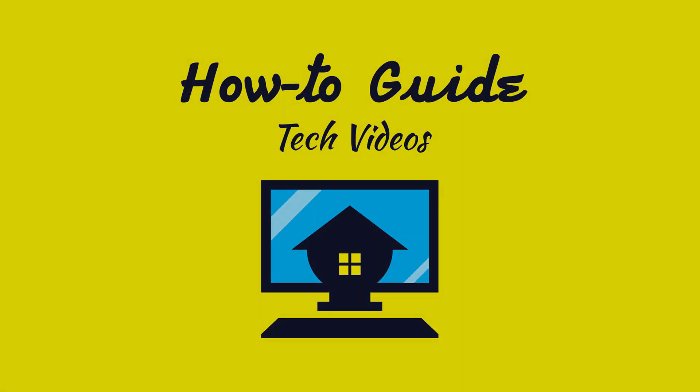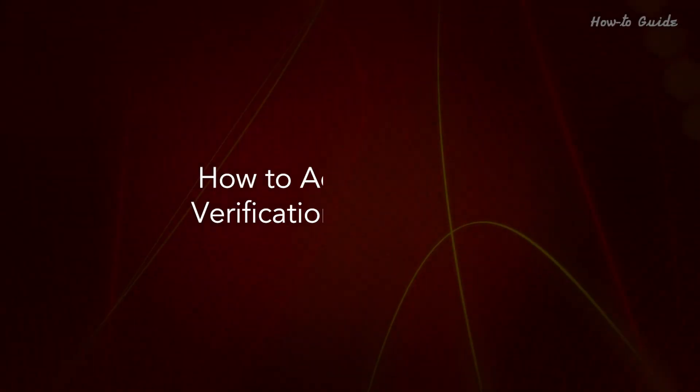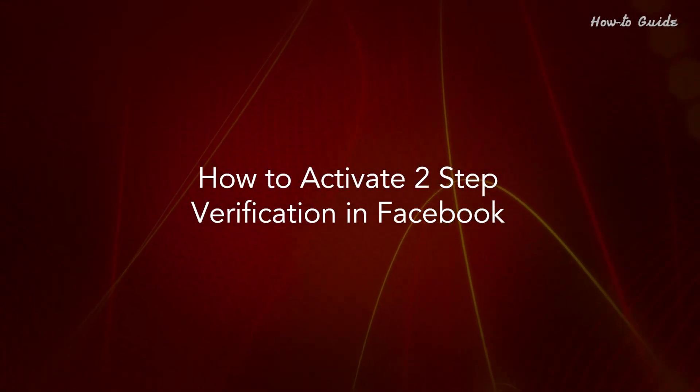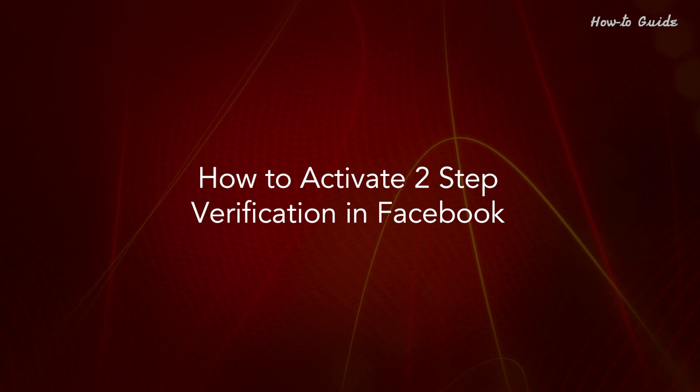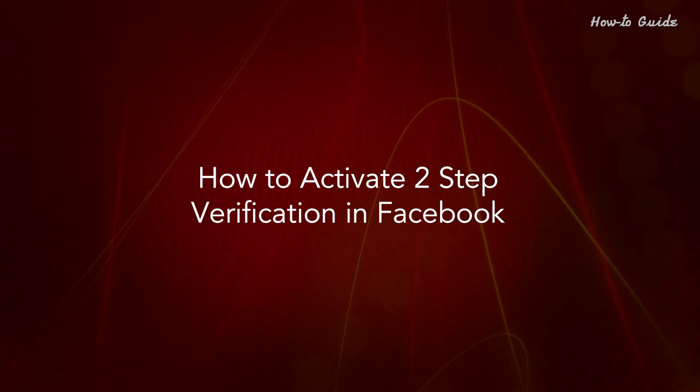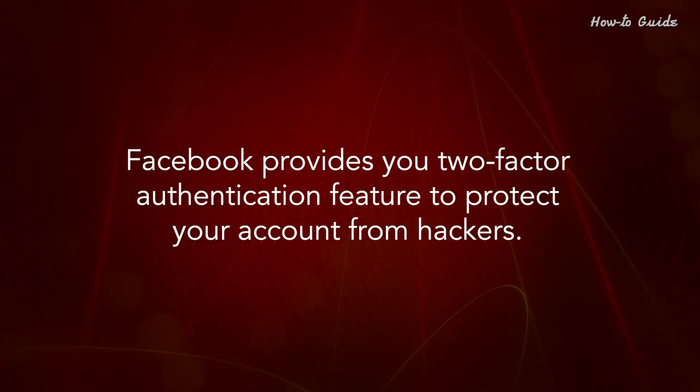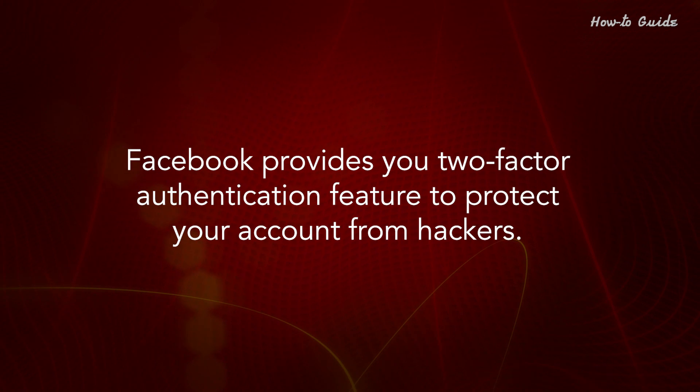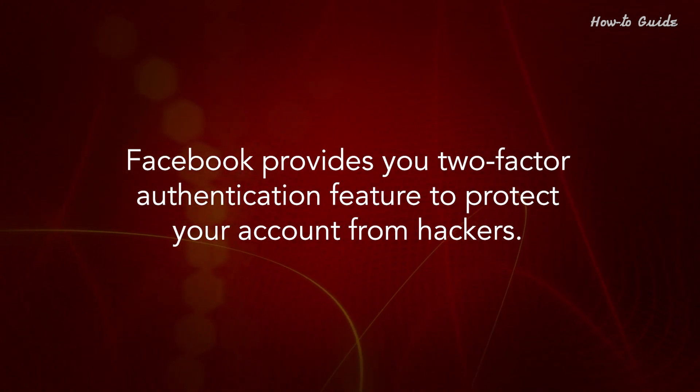Welcome to this tutorial. How to Activate Two-Step Verification in Facebook. Facebook provides you a two-factor authentication feature to protect your account from hackers.